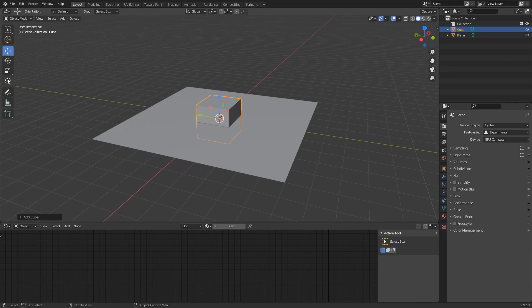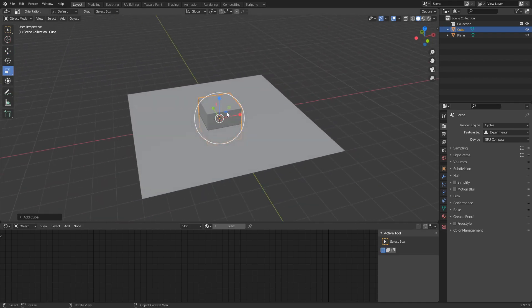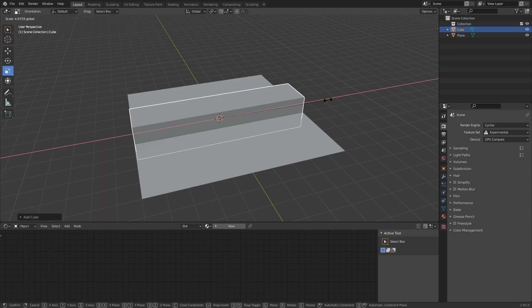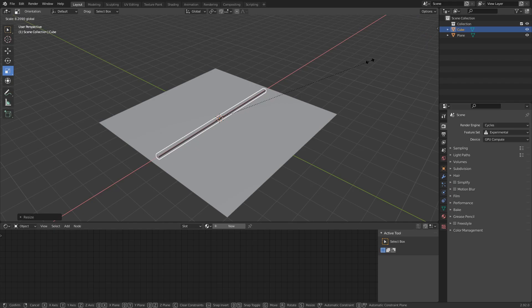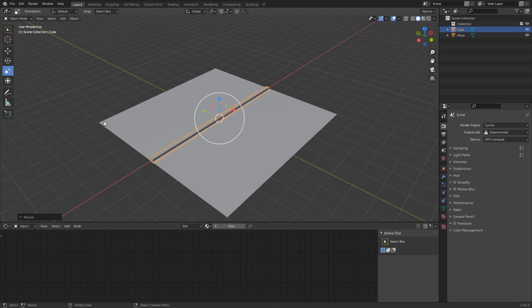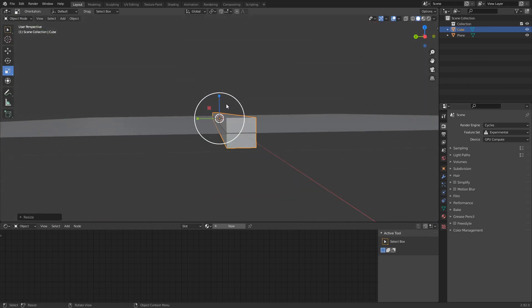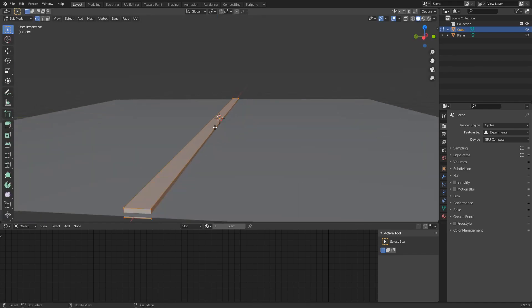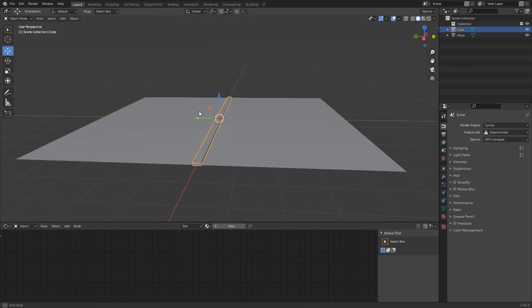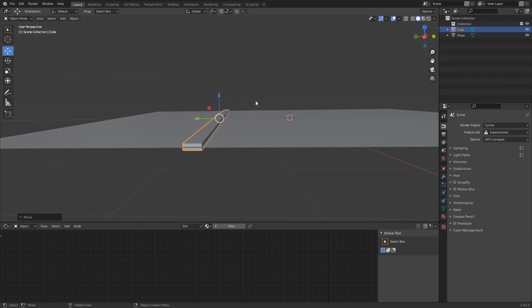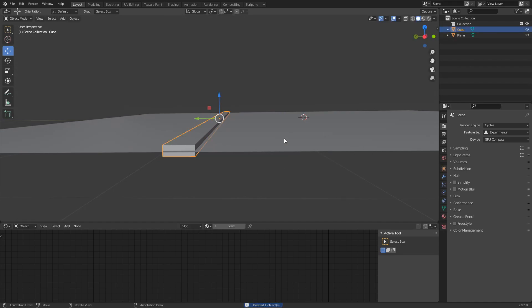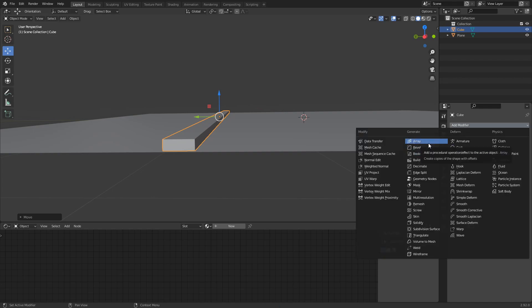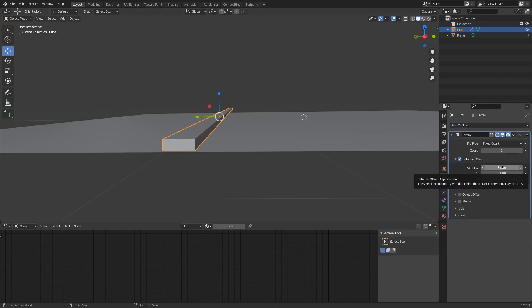Shift+A, add a cube — I'm going to be doing the stairs now. Scale that out on the X-axis, make it the same length as the plane, and make it a bit slimmer. We've pretty much got the starter base of what the stairs are going to look like. There's a much easier way to do this than copy-pasting and lining things up manually.